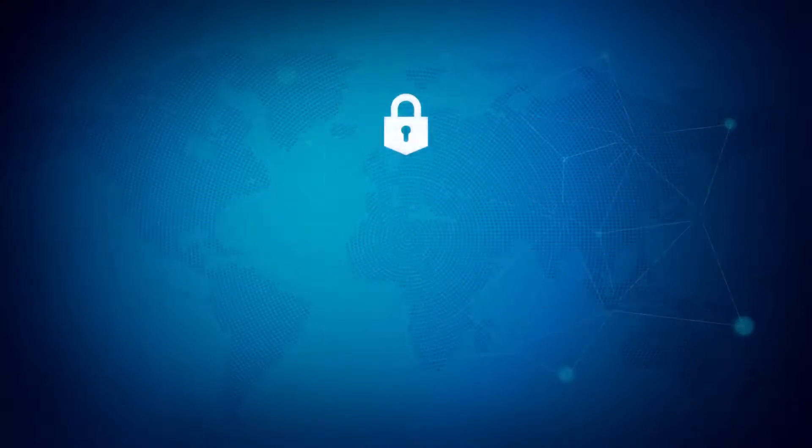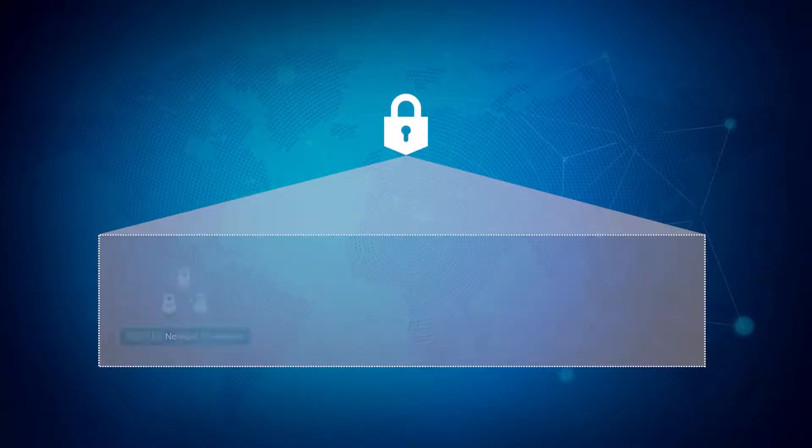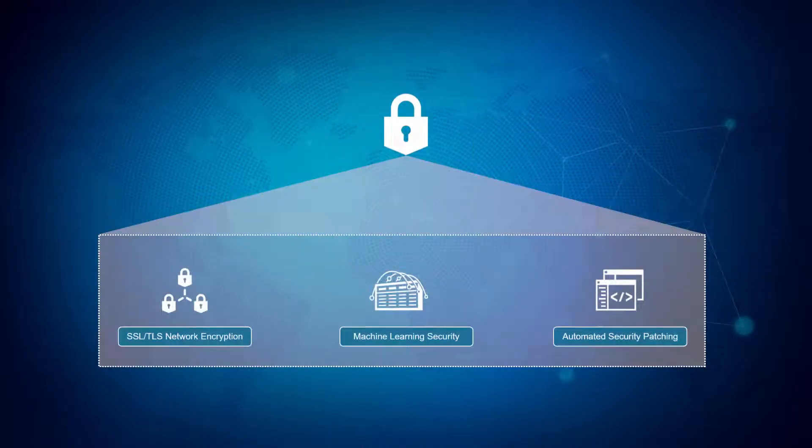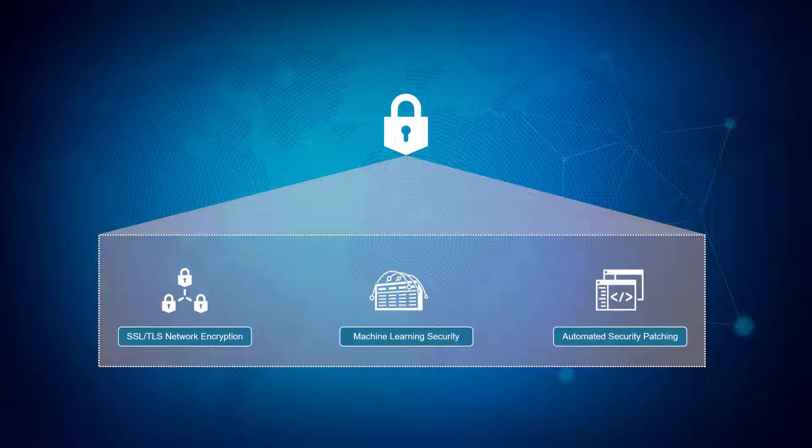Security is built in and automated. The Autonomous Data Warehouse Cloud Service always leverages the latest security patches, encrypts data, and ensures all database clients use SSL/TLS 1.2 encrypted and mutually authenticated connections.